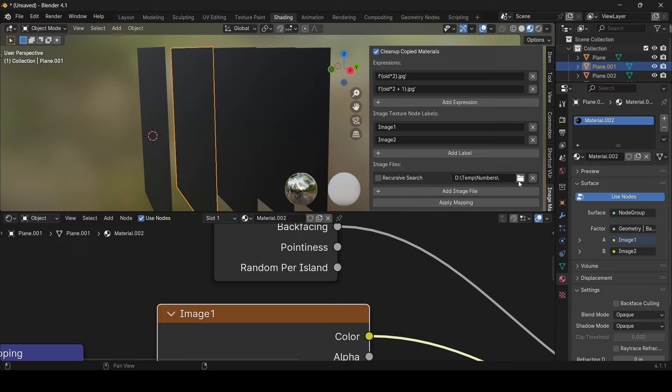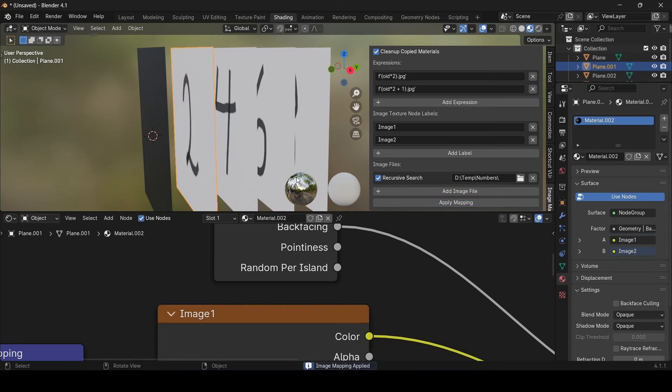Now, we will see why the cleanup feature is handy. So, to fix the mess we did earlier when we didn't turn on the recursive option, make sure the cleanup is turned on. Do some changes if you will. Let's turn on the recursive search, and apply the mapping again.